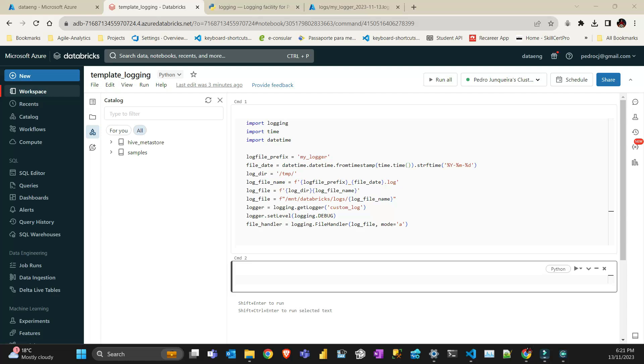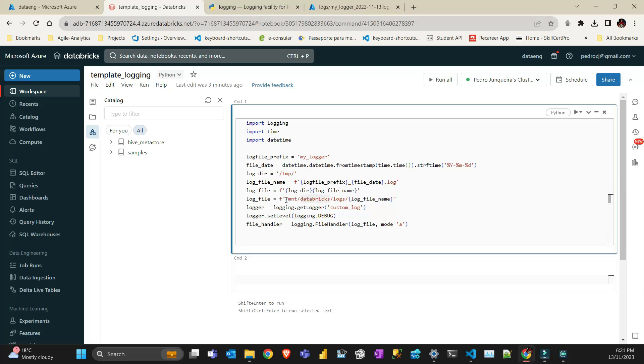Alright, let's get started. I'm going to show you one of the problems I had. If I wanted to have a file handler, I cannot just use my mount or my DBFS here. For some reason, Python cannot communicate with those storage systems that are native to Databricks.